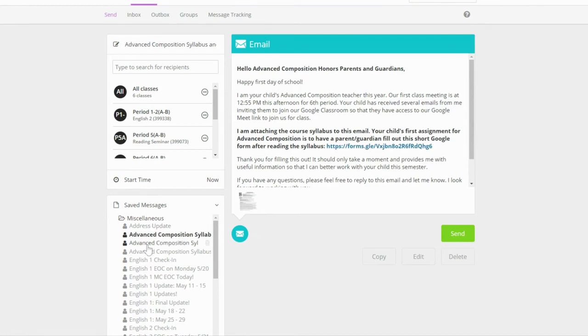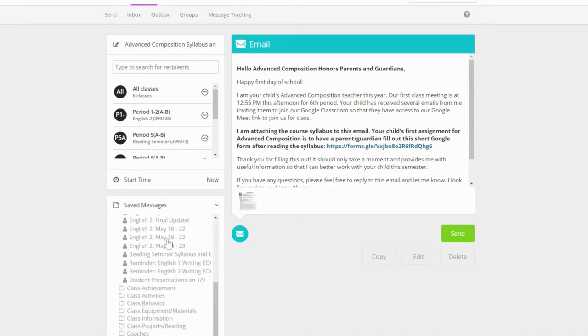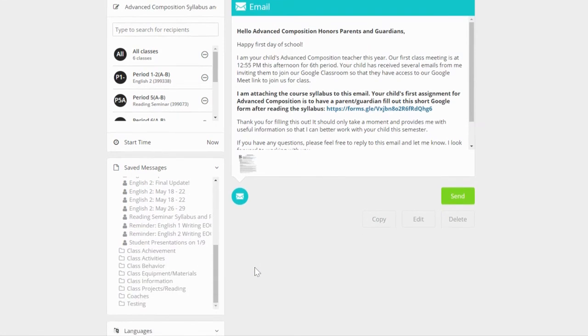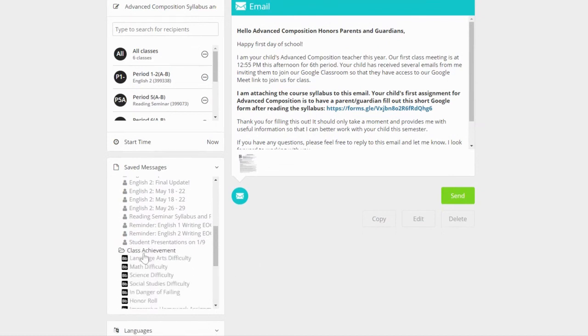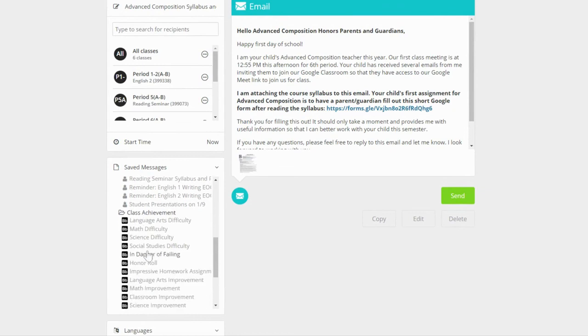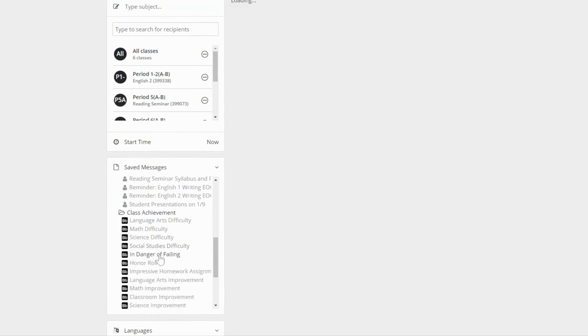The other folders contain pre-written email messages. These cannot be edited. I personally do not use the pre-written messages because I cannot edit them, but they might be useful if you're looking for some wording suggestions or a template.